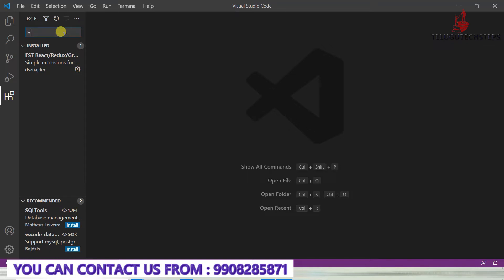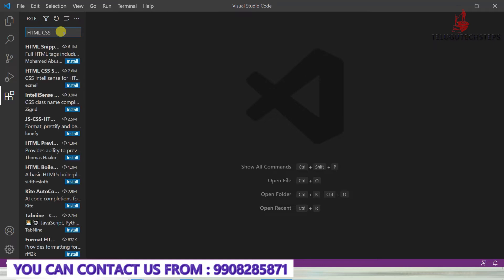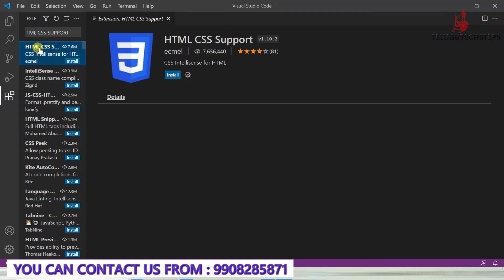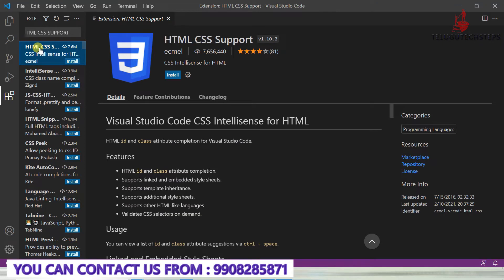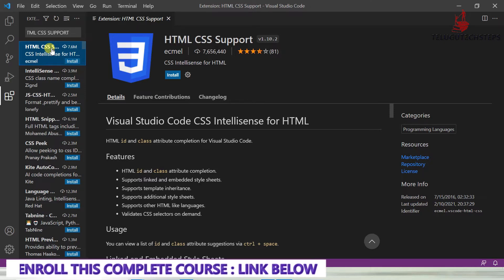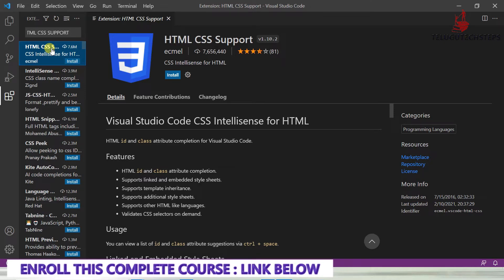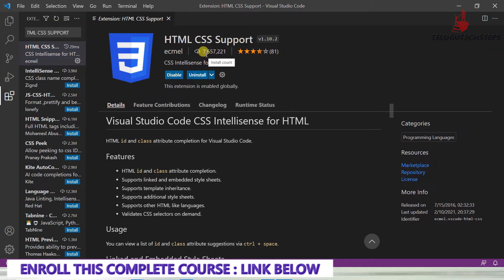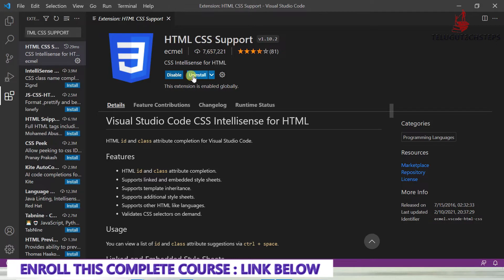Click on this extensions icon, then click Get Started. First we are going to install HTML CSS Support. Click here - this extension will be very useful for developers. When you're coding HTML and CSS, it suggests templates, tags, and selectors. This has almost 7.6 million installations.